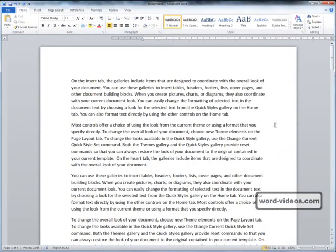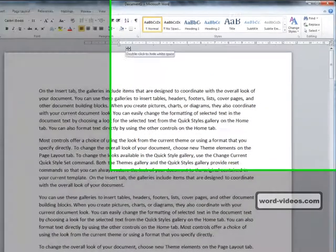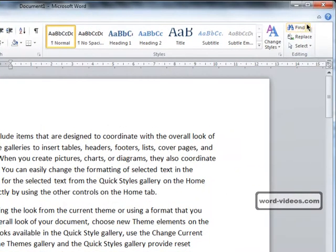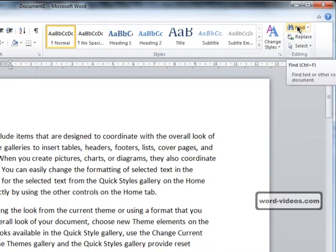If you want to find particular words or phrases in your Word document, the find command on the home tab is the place to go.